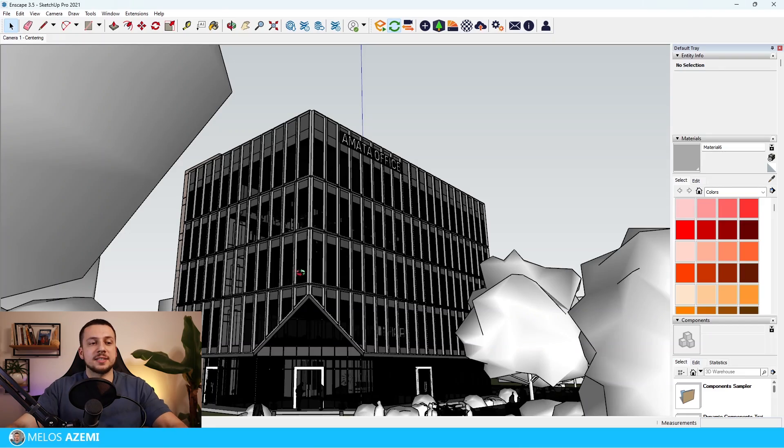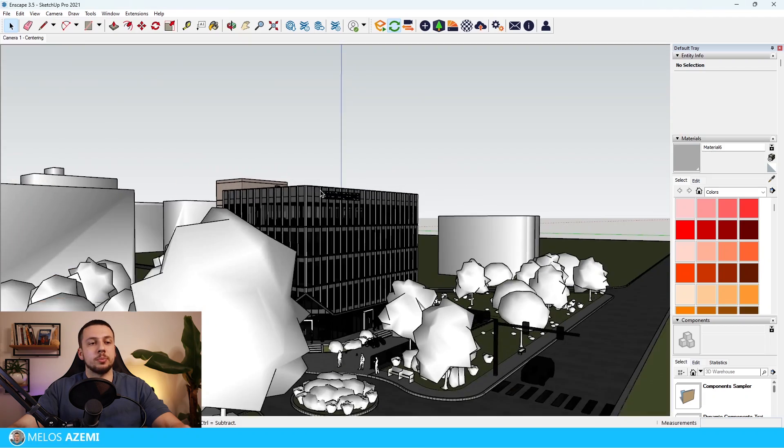For Rhino users, assets placed from the Enscape asset library onto Rhino will now be automatically assigned to a layer, making your workflow a lot more efficient. Additionally, Enscape 3.5 will also be available for Revit 2024 users who have already upgraded to the newest version.